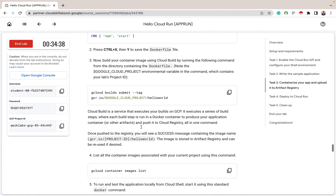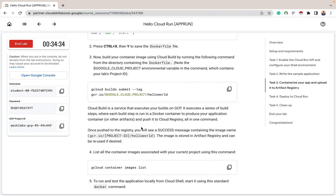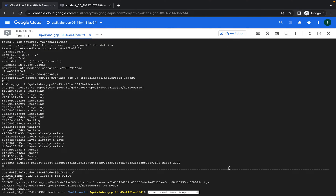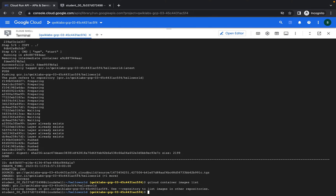Cloud Build is a service that executes your builds on GCP. It executes a series of build steps where each build step runs in a Docker container to produce your application container or other artifact, and pushes it to the container registry in one command. It's majorly used in building and deployment — for the CI/CD pipeline you can use Cloud Build to automate your builds. The next thing is to list the container images associated with our current project using this command, and you can see the container path created by Cloud Build.